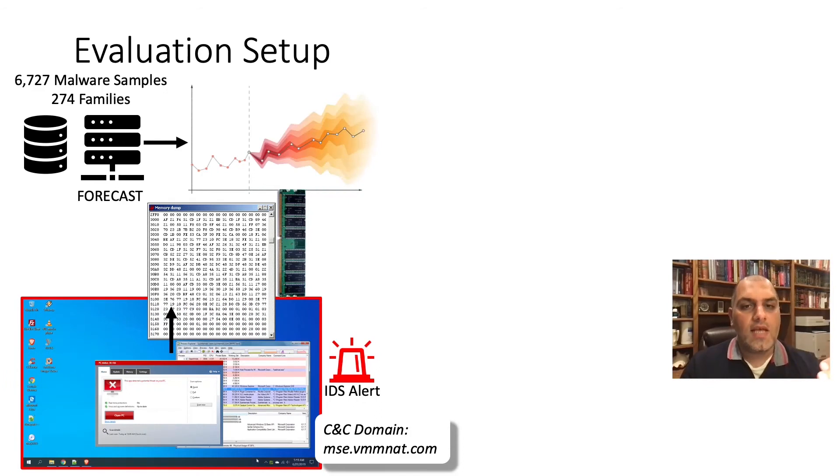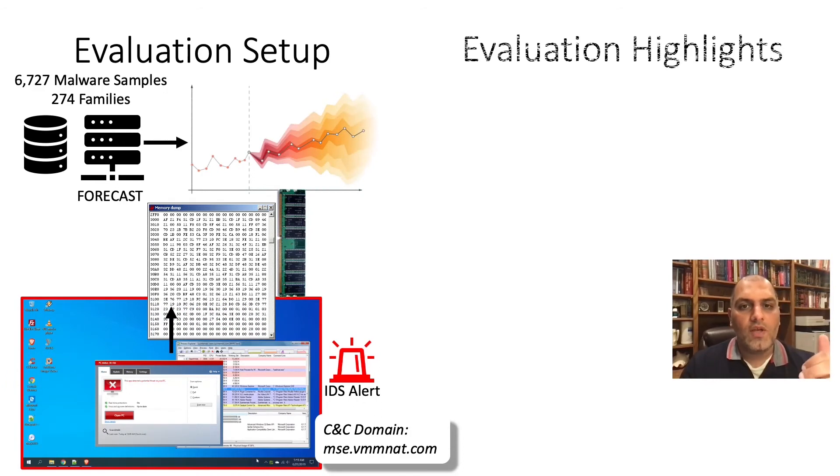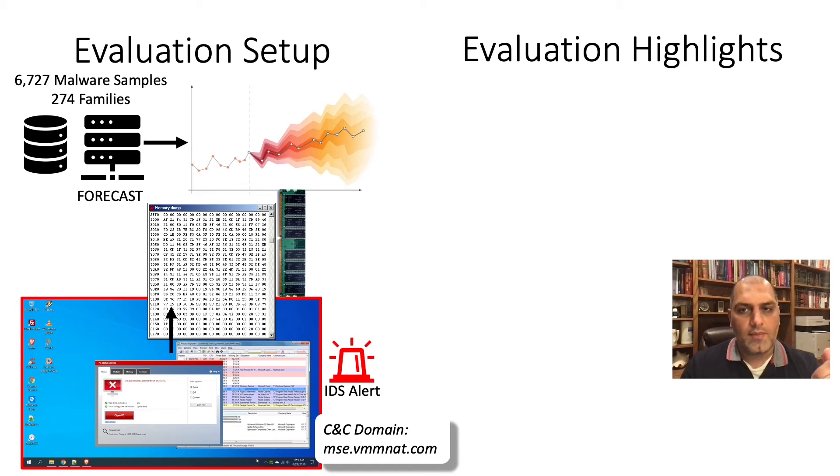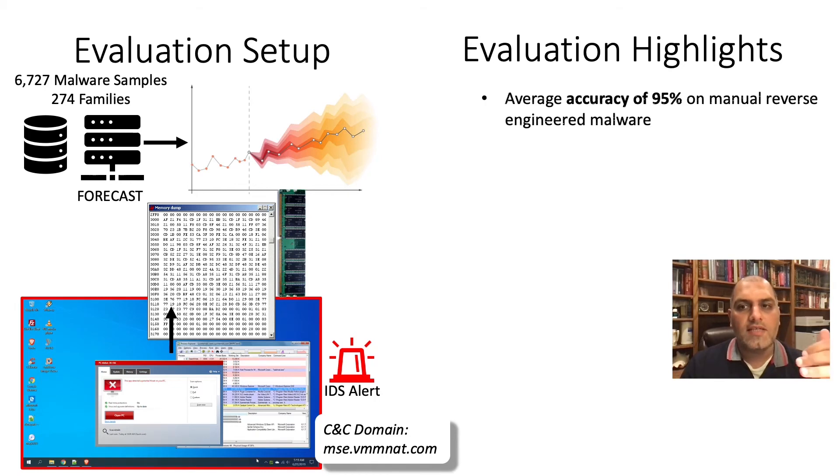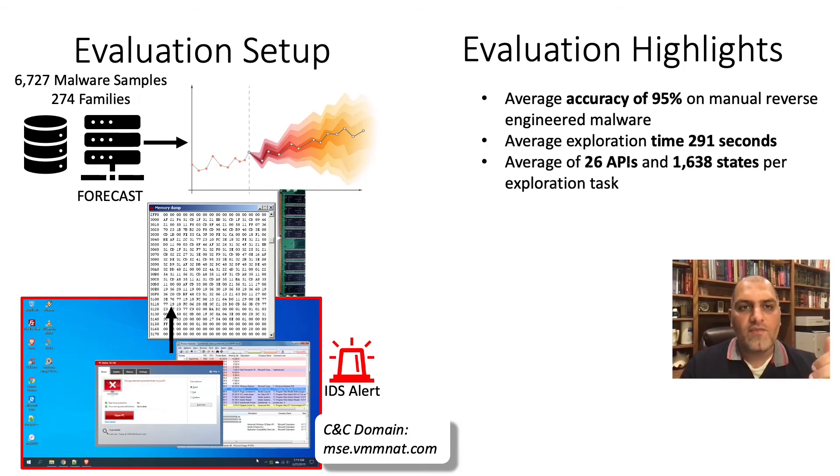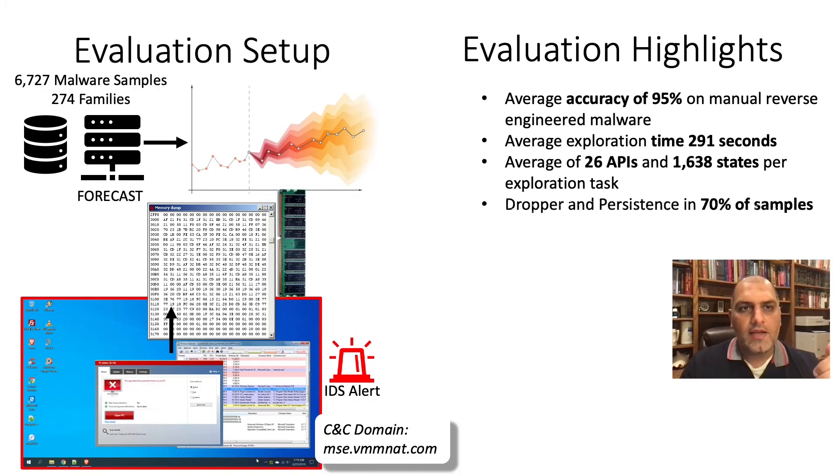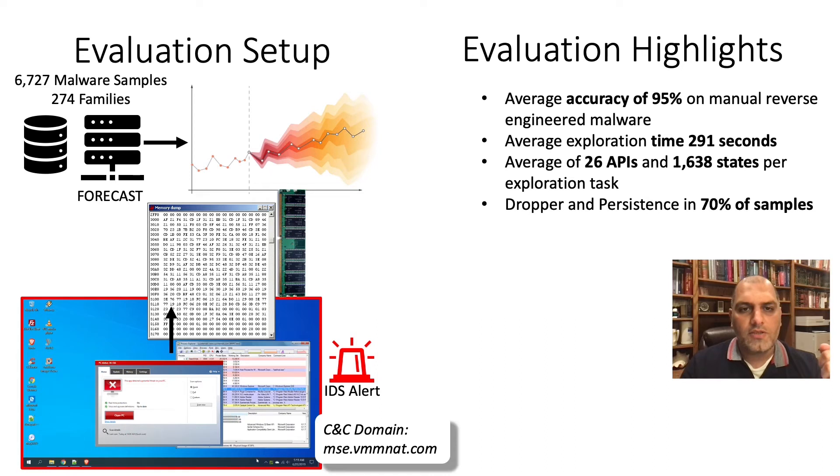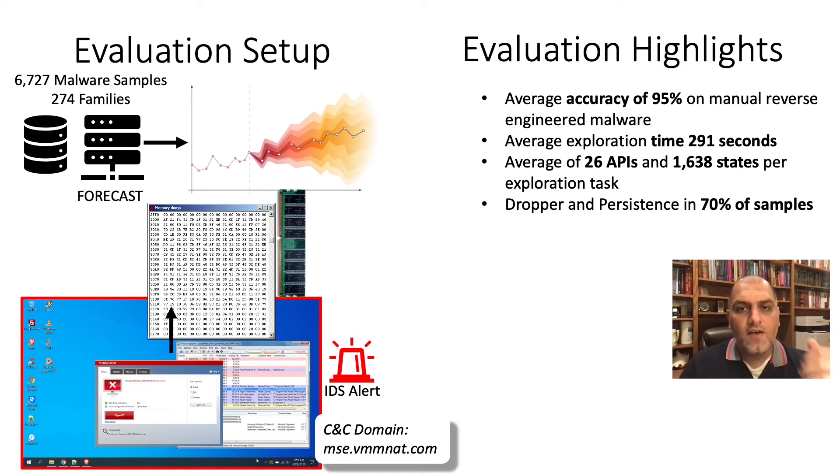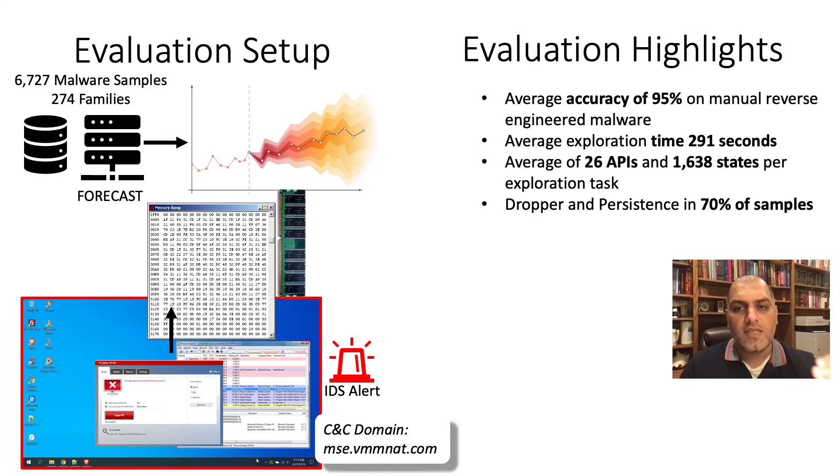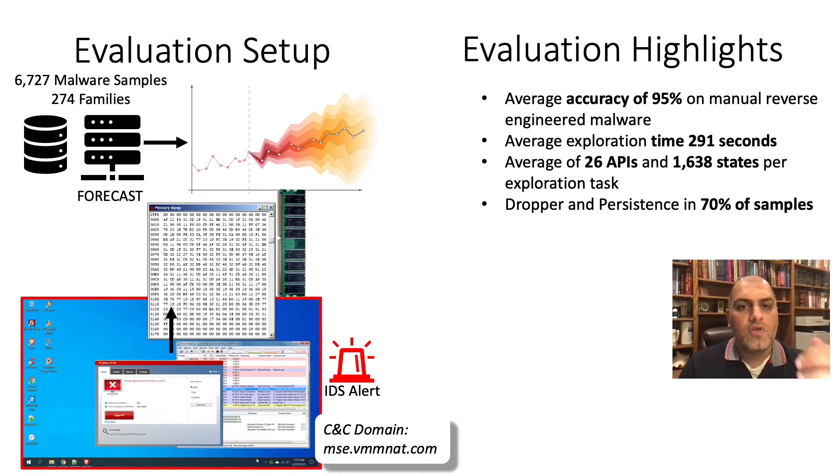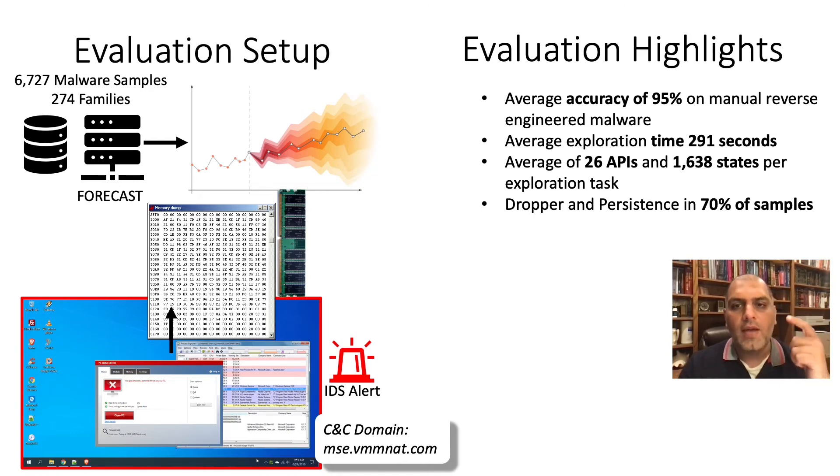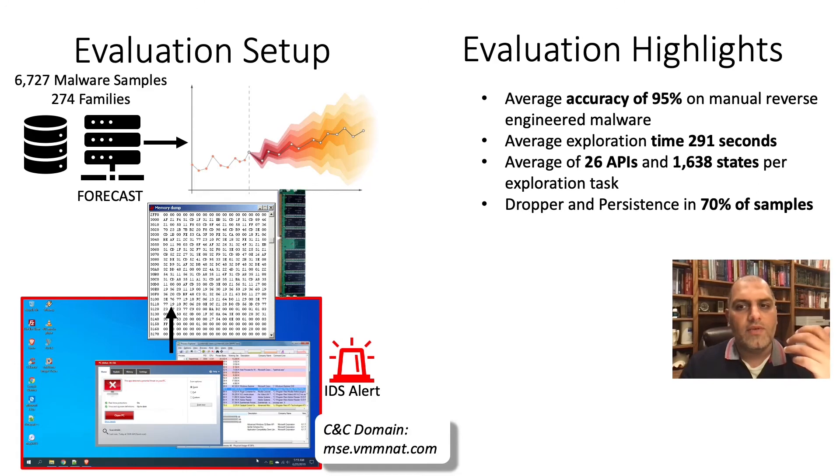Using this setup, we evaluated Forecast on 6,700 samples and found that Forecast has an accuracy of 95% on average and takes 291 seconds to explore a memory image. We also found that per exploration task, Forecast encounters 26 system call APIs and visits 1,600 states. The most popular Forecast capabilities were Dropper and Persistence, which we found in 70% of the samples.